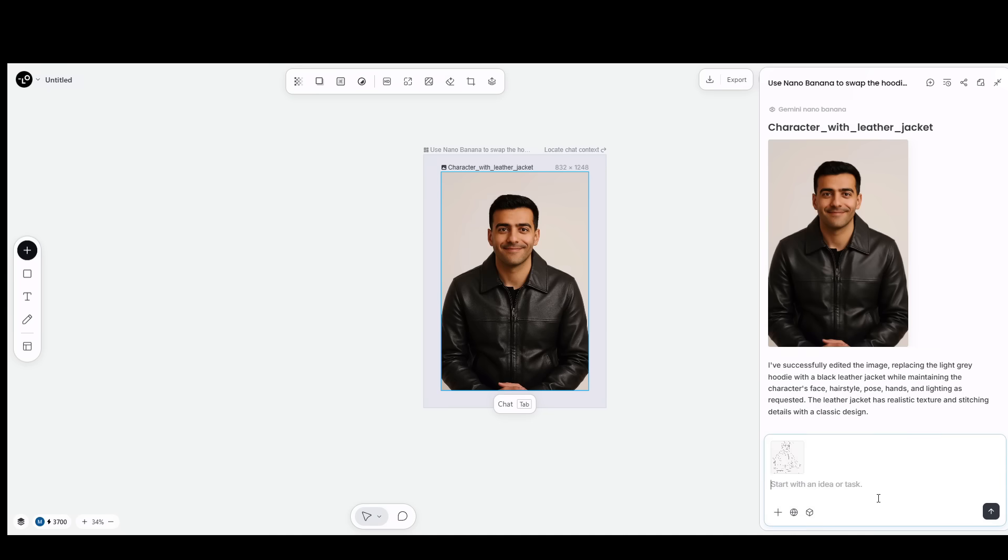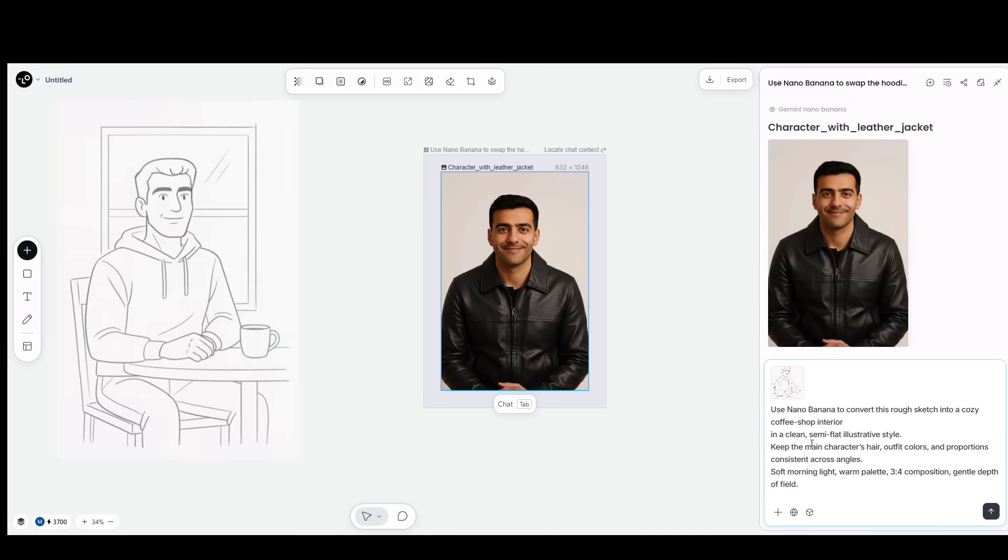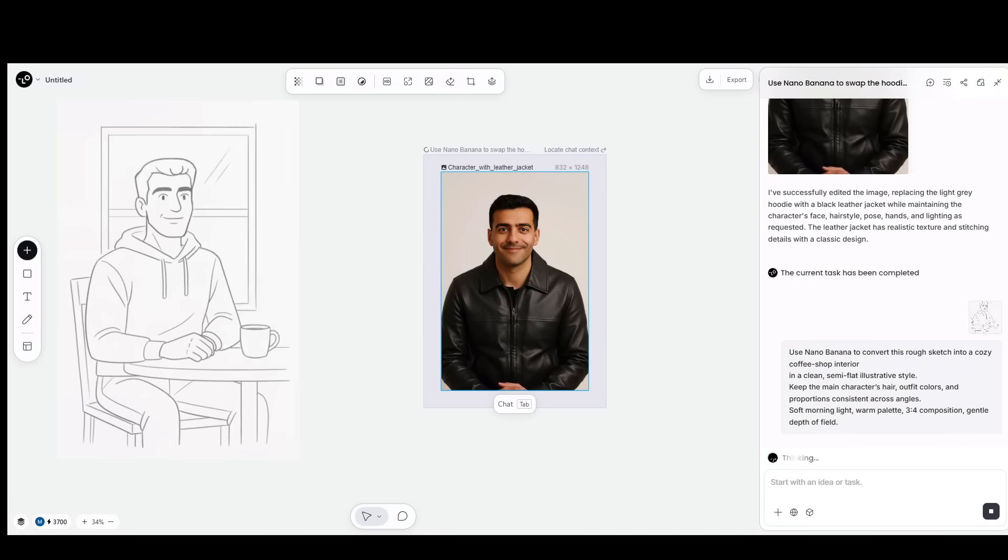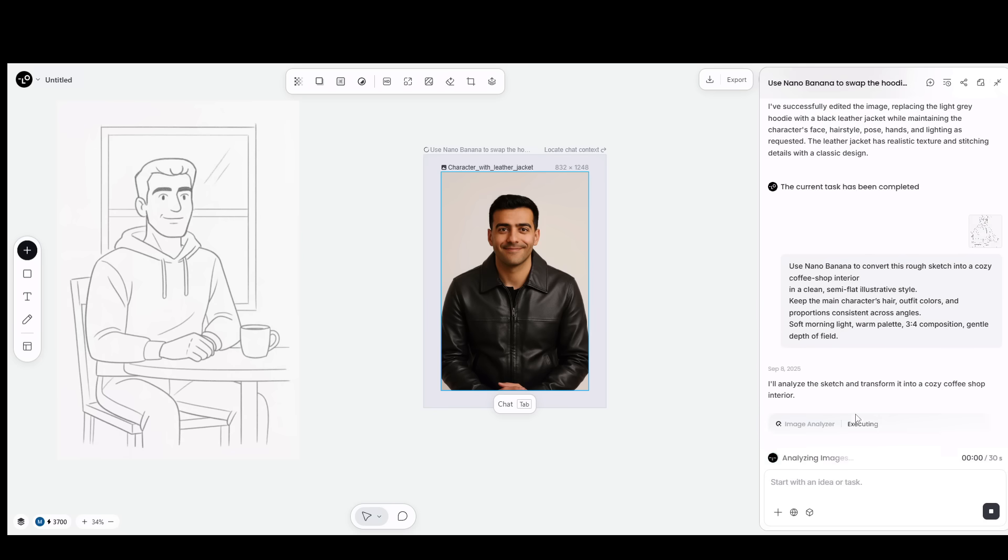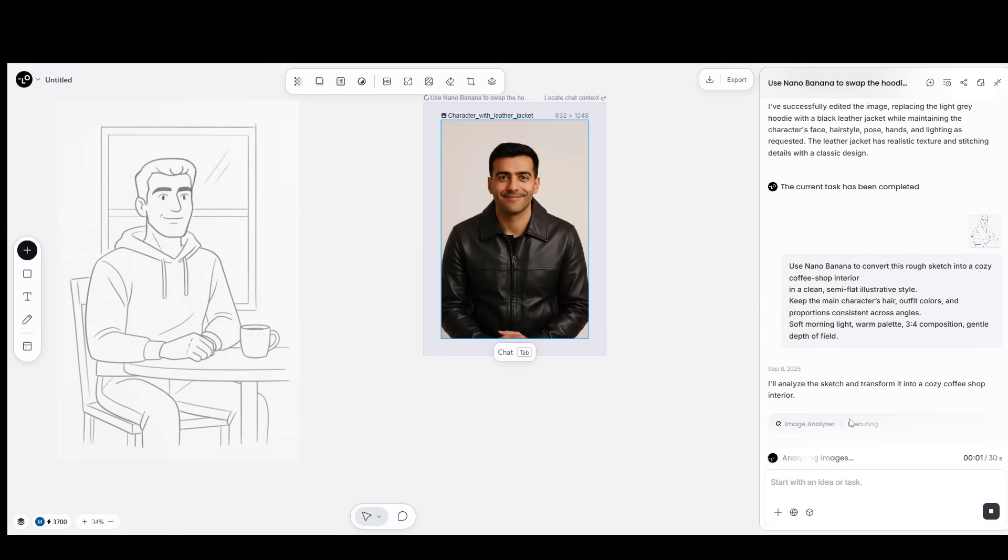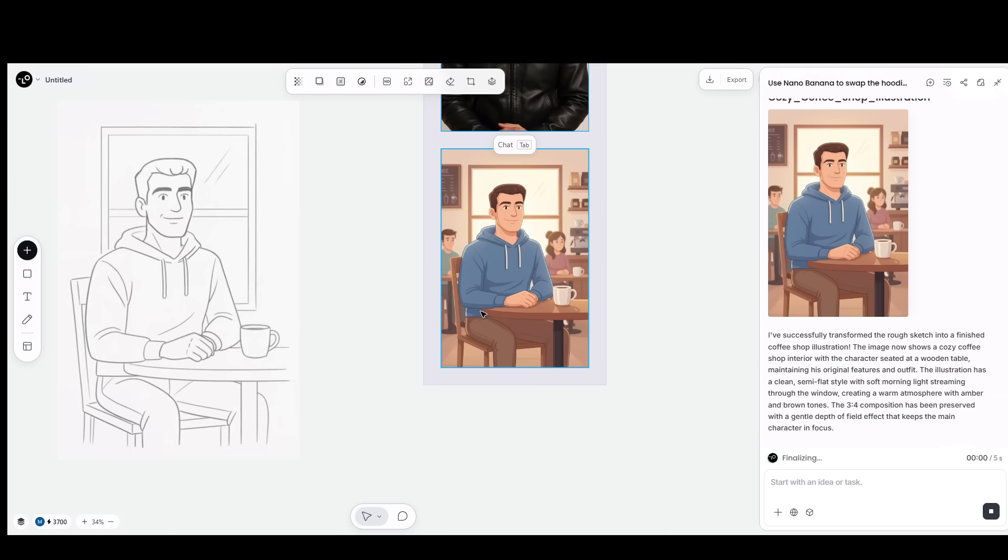Second, sketch to scene. I drop a messy pencil doodle and prompt, use Nano Banana to turn this into a cozy coffee shop scene in a clean illustrative style. Keep the character consistent across angles. It turns a scribble into a polished frame.